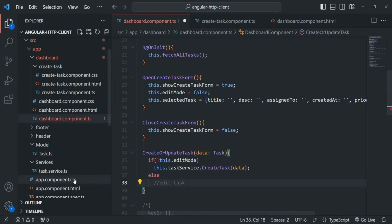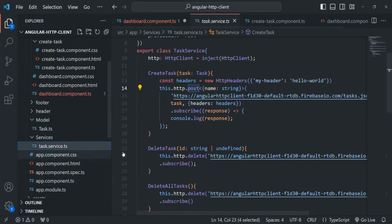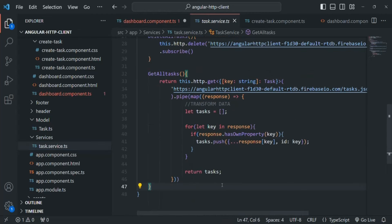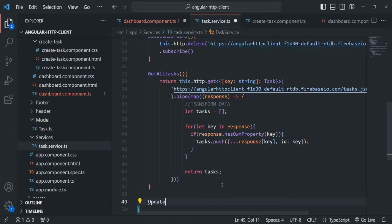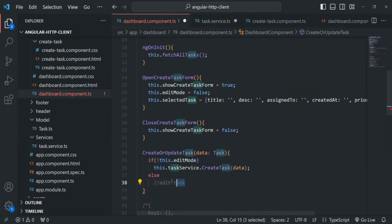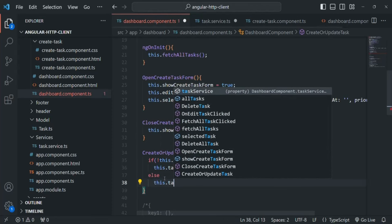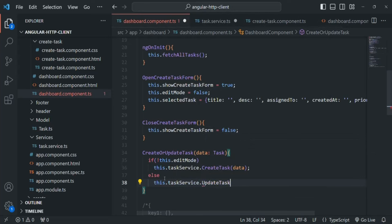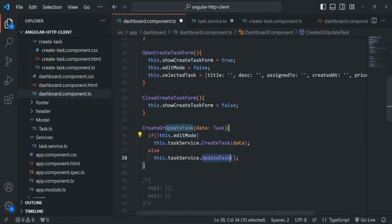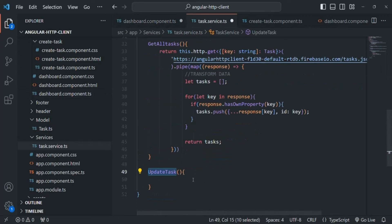In the task service file, just like we have createTask, deleteTask, and getAllTask methods, let's also create a method called updateTask. We'll call this updateTask method from within the dashboard component by writing this.taskService.updateTask. If editMode is false we create a new task; if true, we update an existing task.